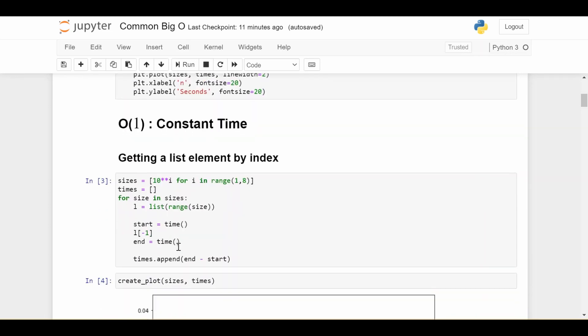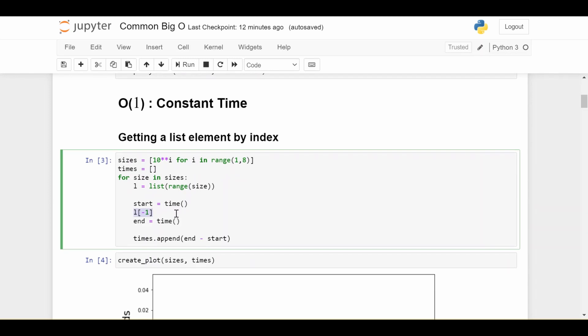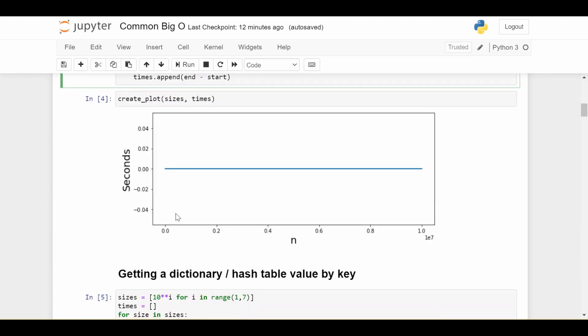So a concrete example here is getting an element of the list given the index. So this piece of code is simply saying that for each size list, I'm considering various sizes of lists from 10 to 10 million, I'm going to create the list, and then I'm simply going to get the last element of the list. So in Python, if you haven't seen this notation, this is just getting the final element of the list. And then I plot here, all my n values. So again, n is the size of the list I was considering.